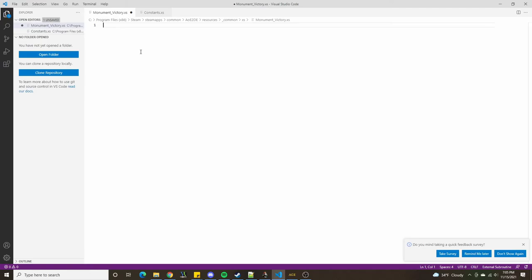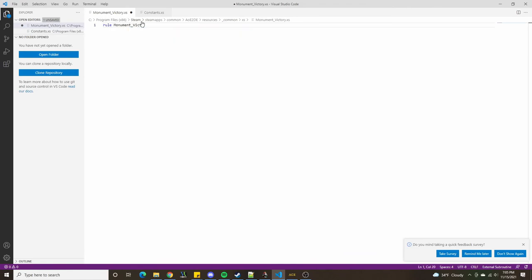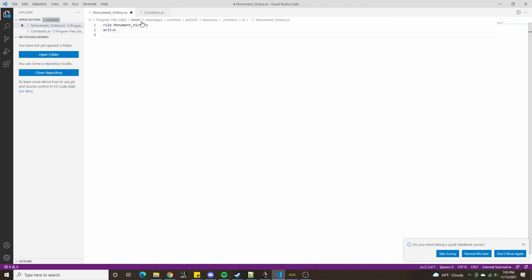If we're thinking that we want some sort of code that runs itself over and over again to check whether one player has captured all the monuments, if you watched the previous video — which I would recommend — we should know that we would need a rule. A rule is something that checks itself over and over again, and we will call this rule 'monument victory'. This rule by default is going to be active, with a min interval of one and a max interval of one also.